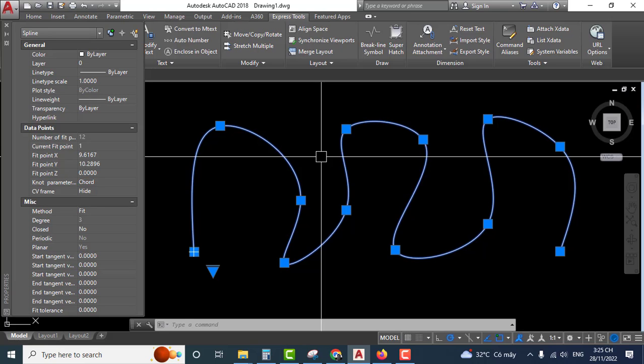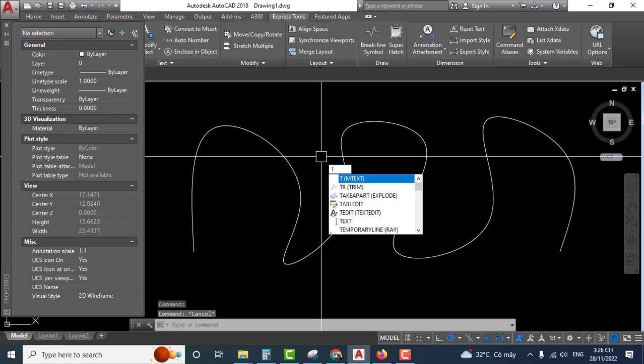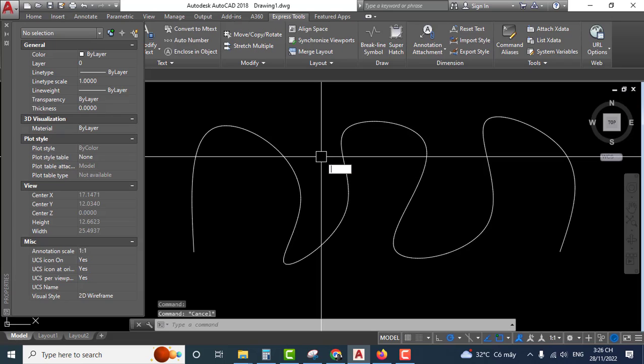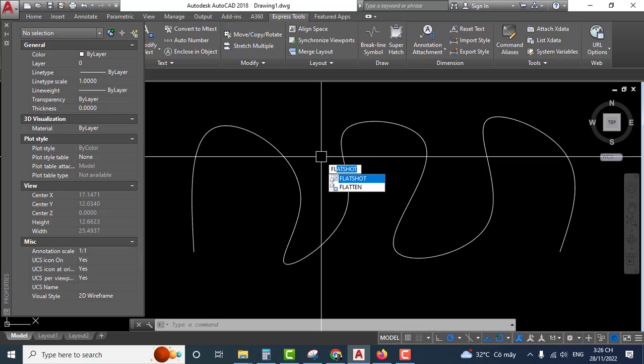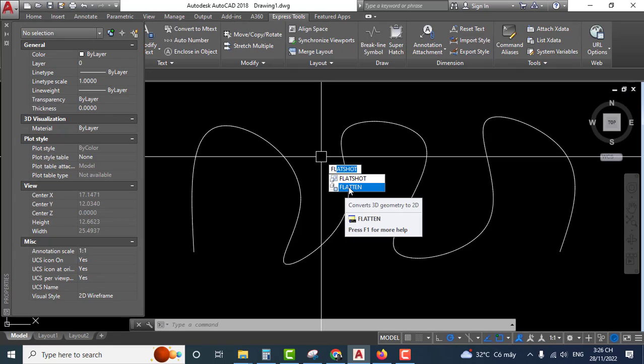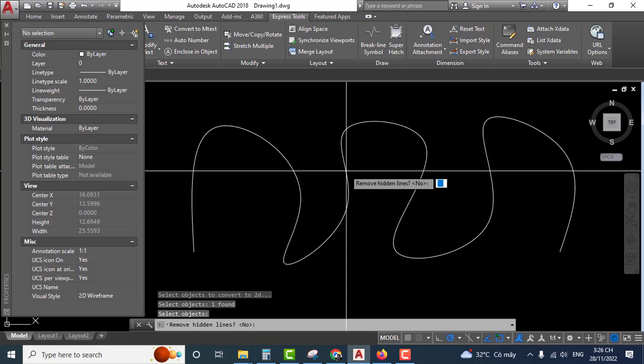So you type the PEDIT command in AutoCAD. Select and press enter, then you select the object.